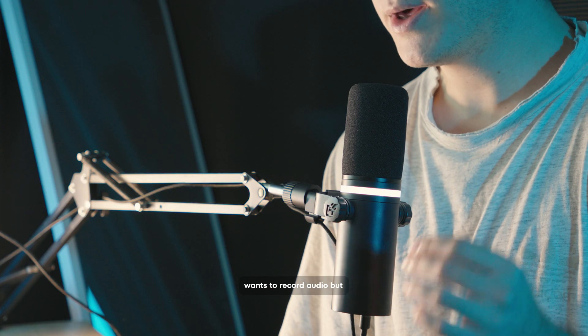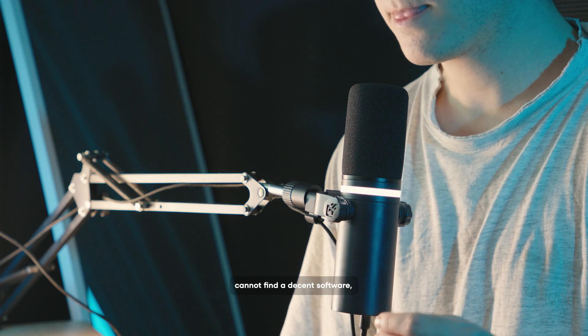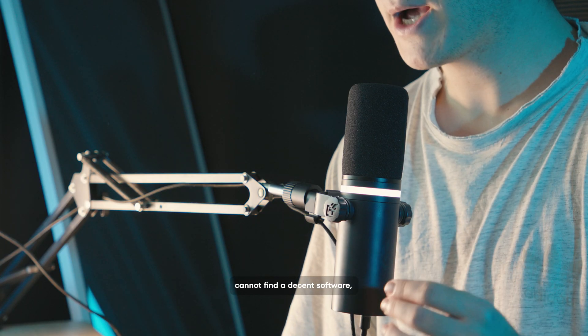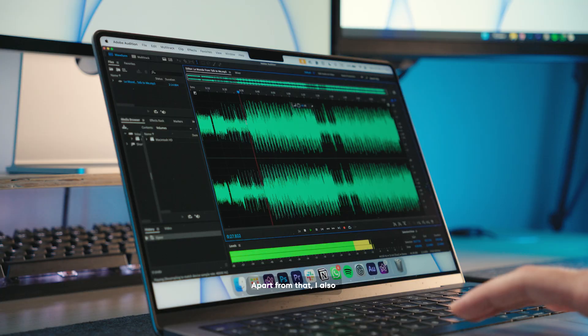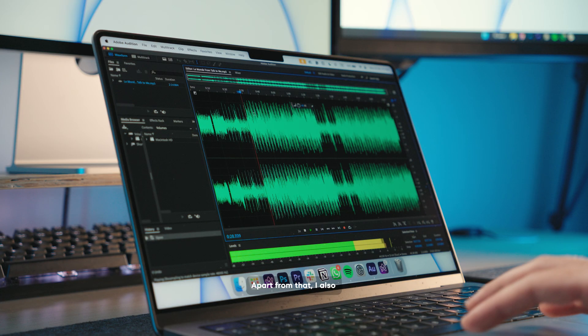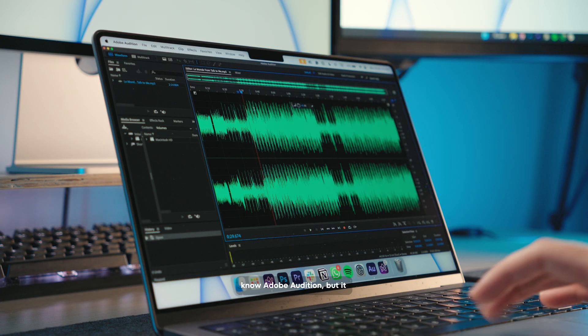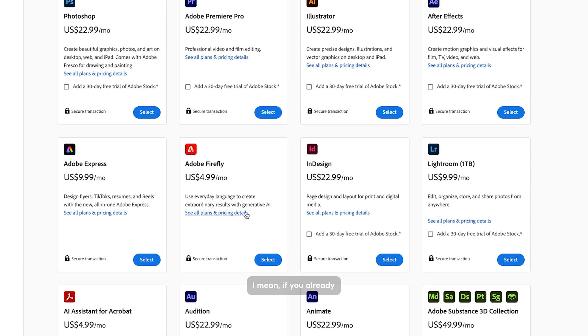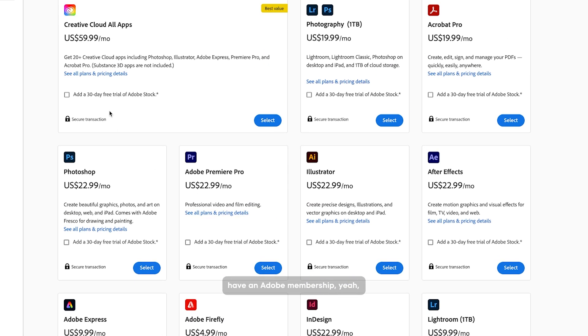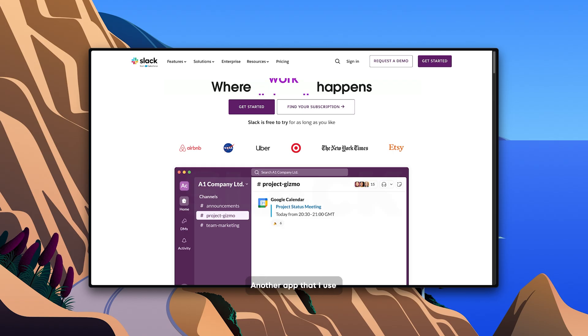However, if any of you wants to record audio but cannot find a decent software, I definitely recommend Audacity. Apart from that, I also know Adobe Audition but it is a paid app. You need an Adobe membership. I mean, if you already have an Adobe membership, yeah, you can use it.